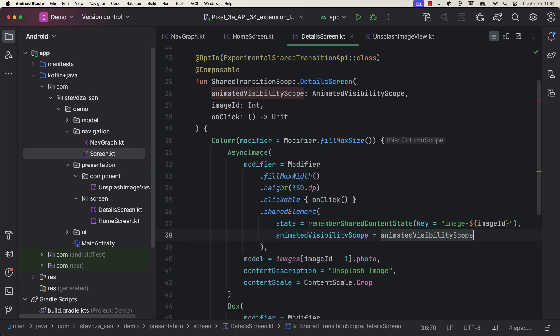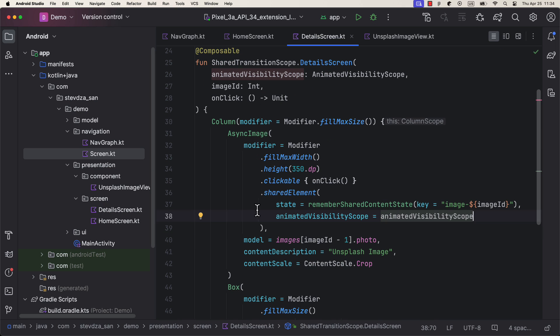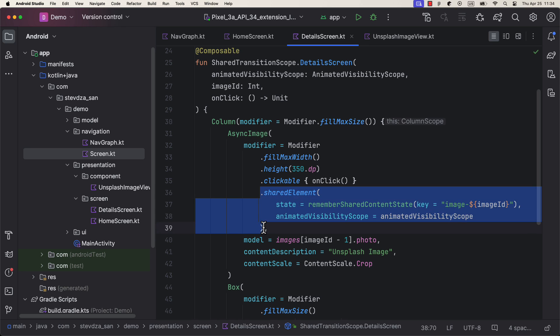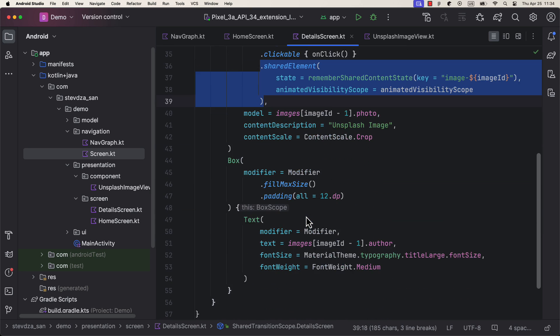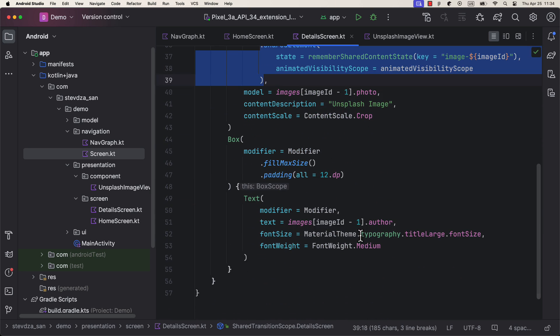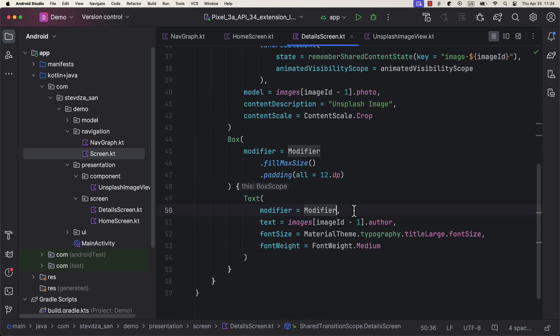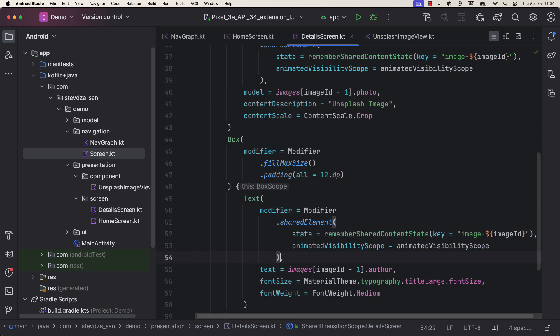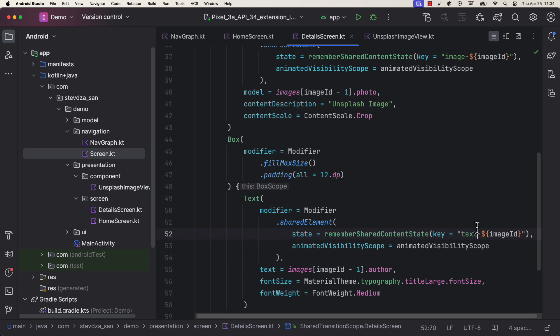So let's pass the same key string values that we have used previously in the home screen. Awesome. Let's launch the application to see how this transition will now look like.